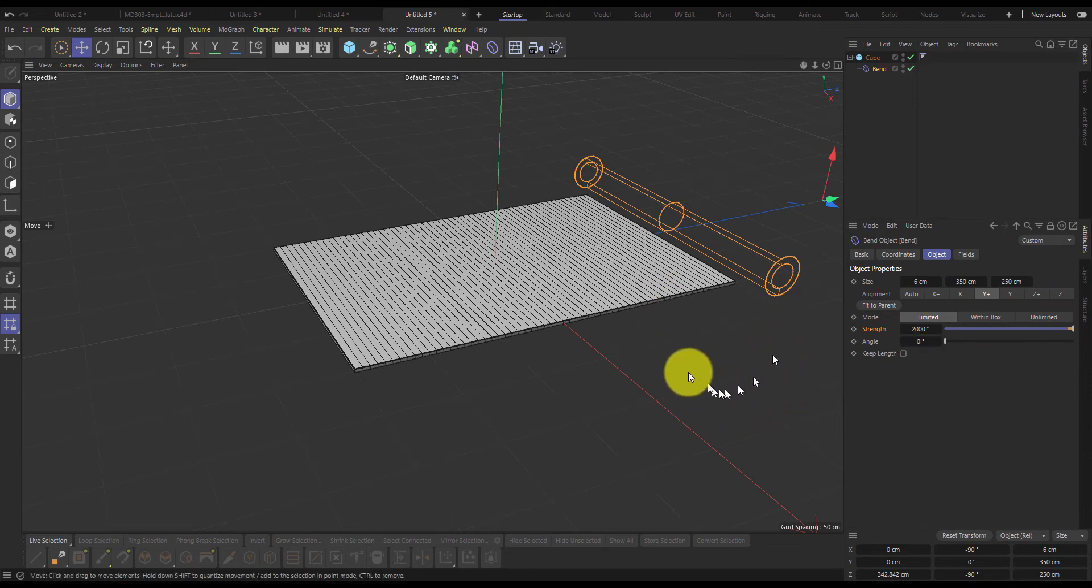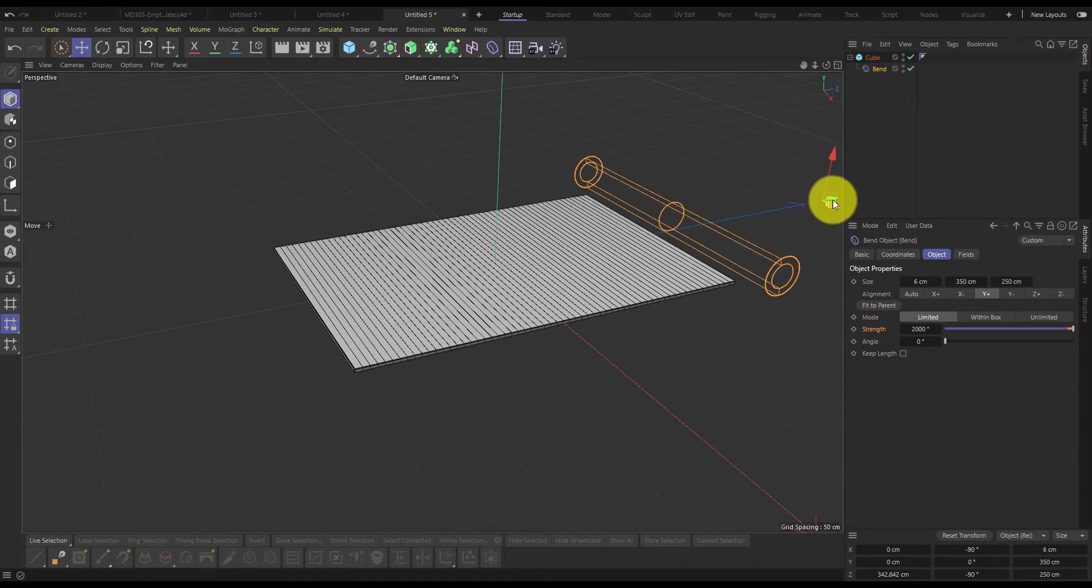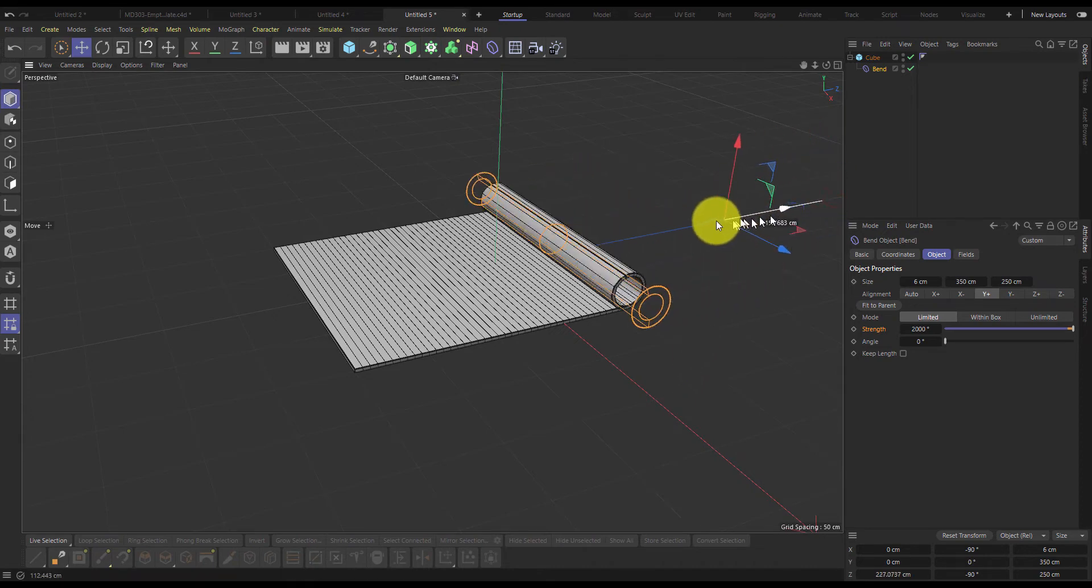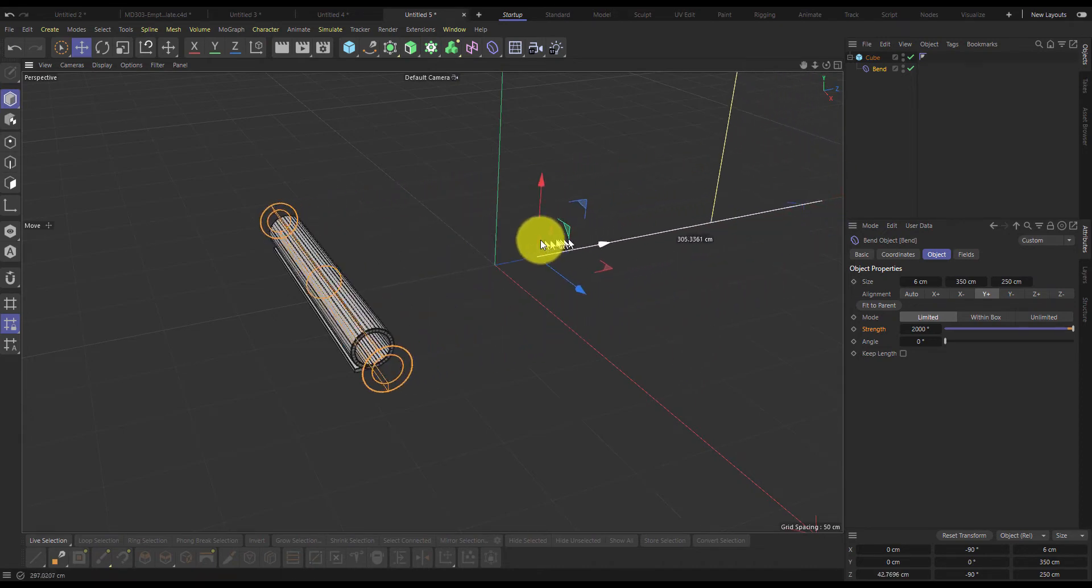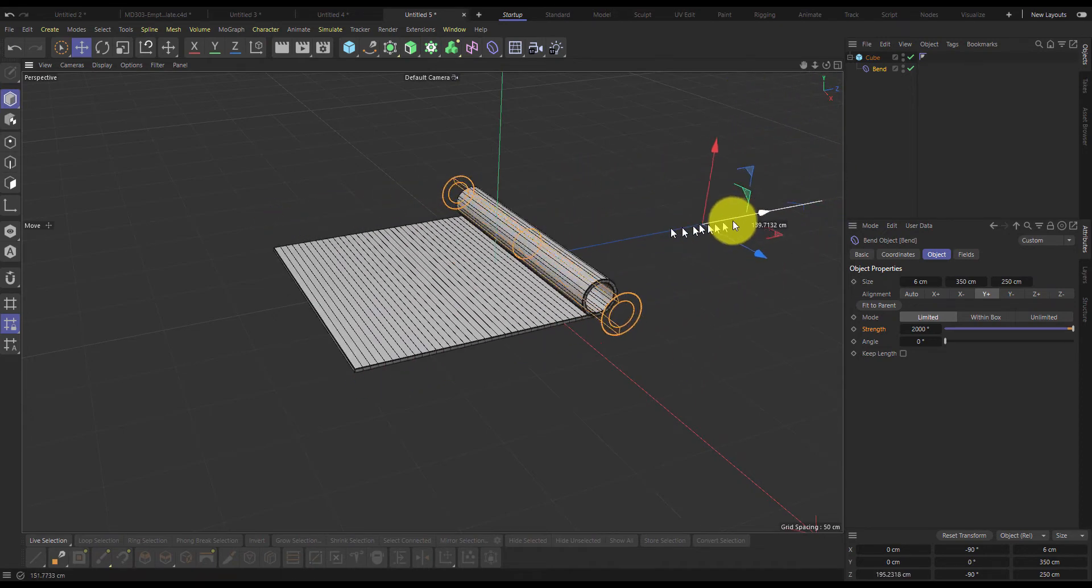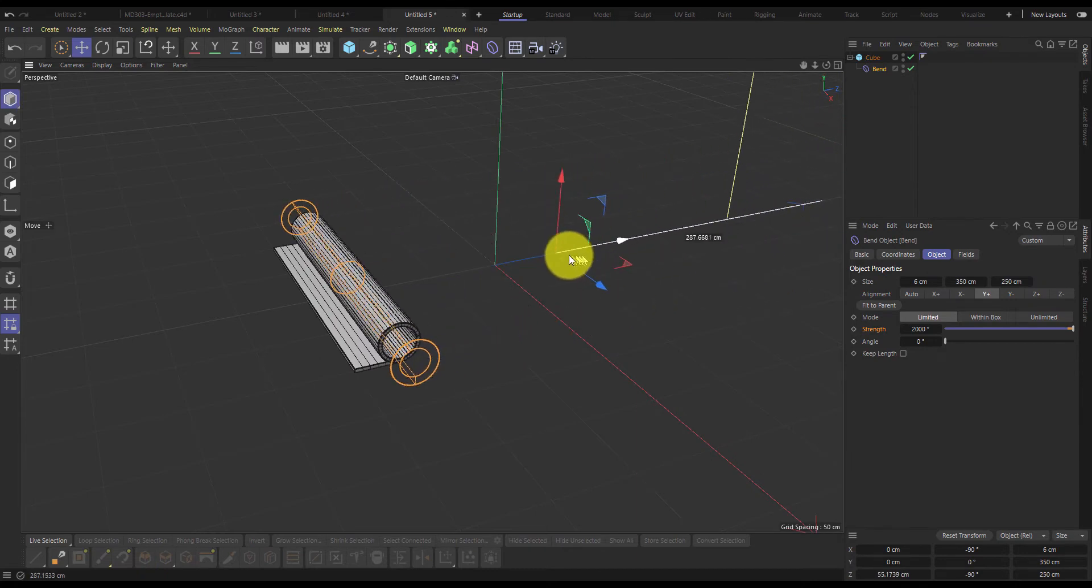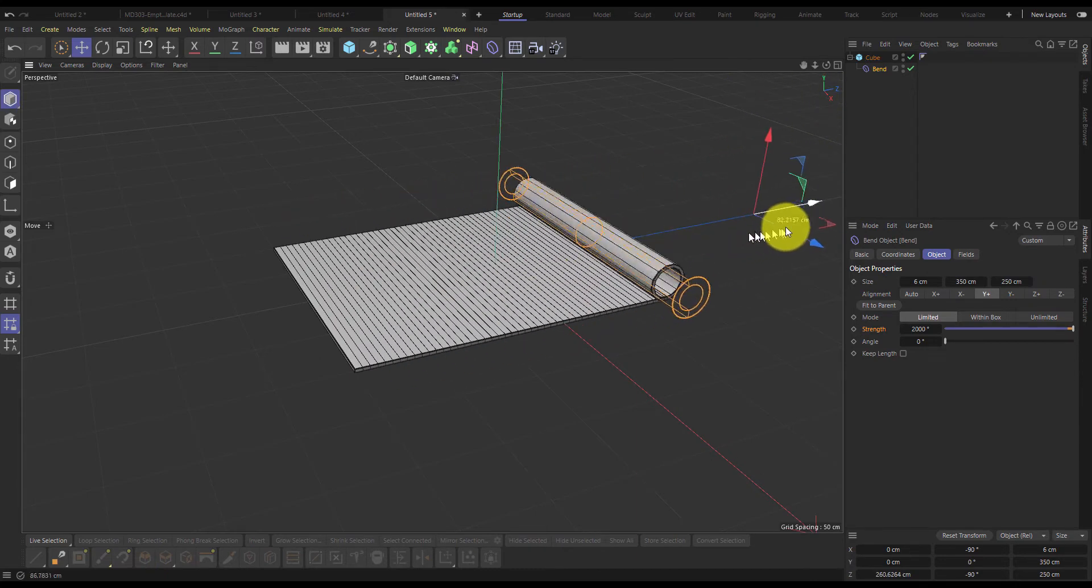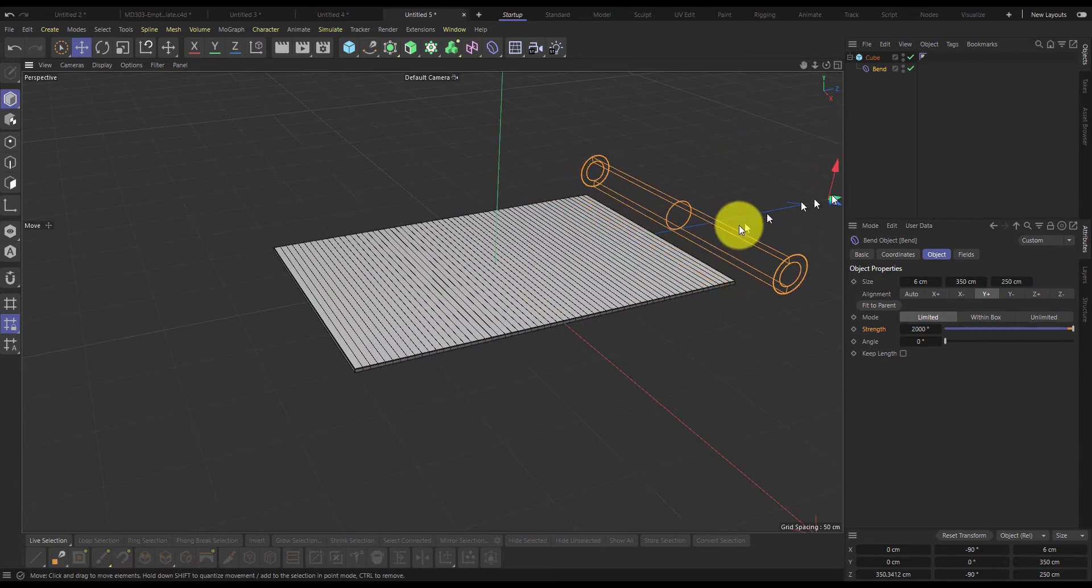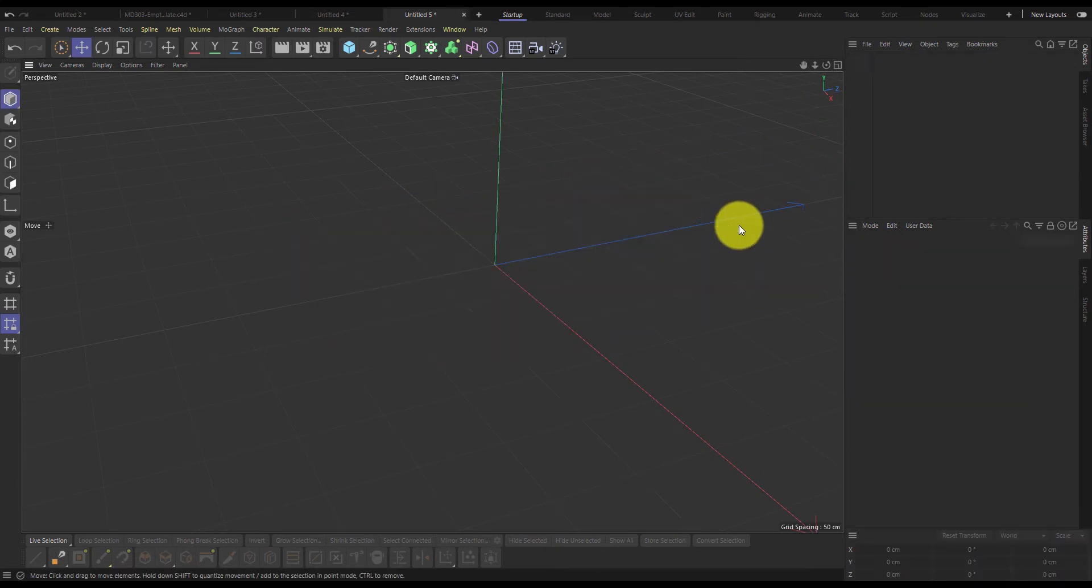This is a quick tutorial to show you how to use the bend deformer to roll out a carpet or a poster. Let's get into it.